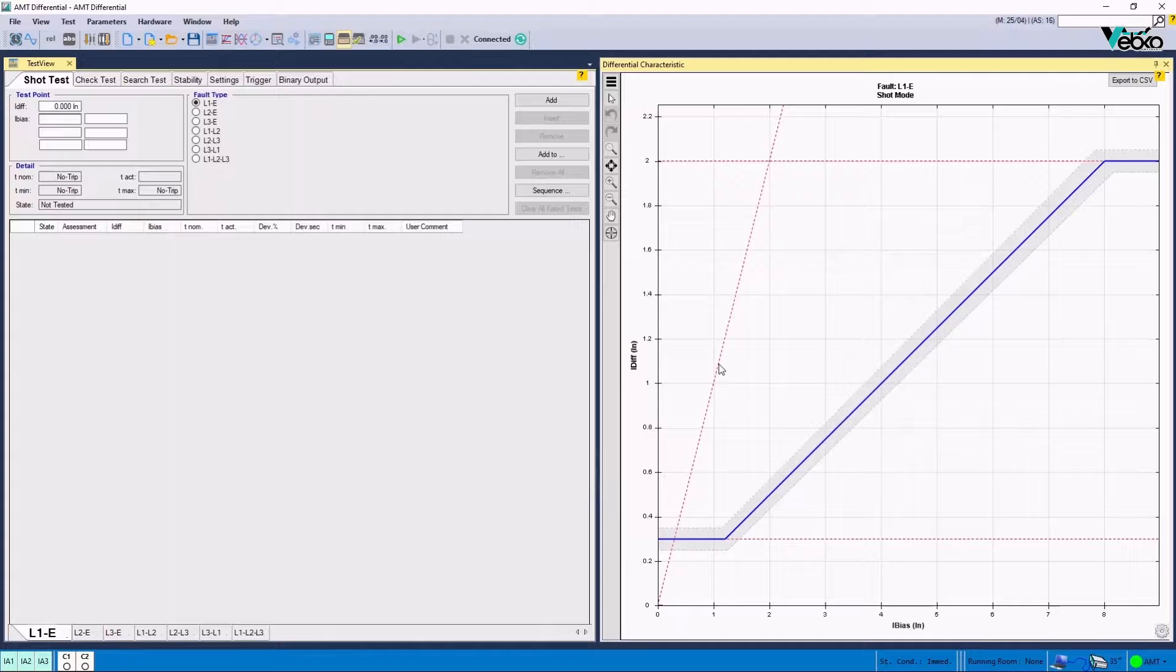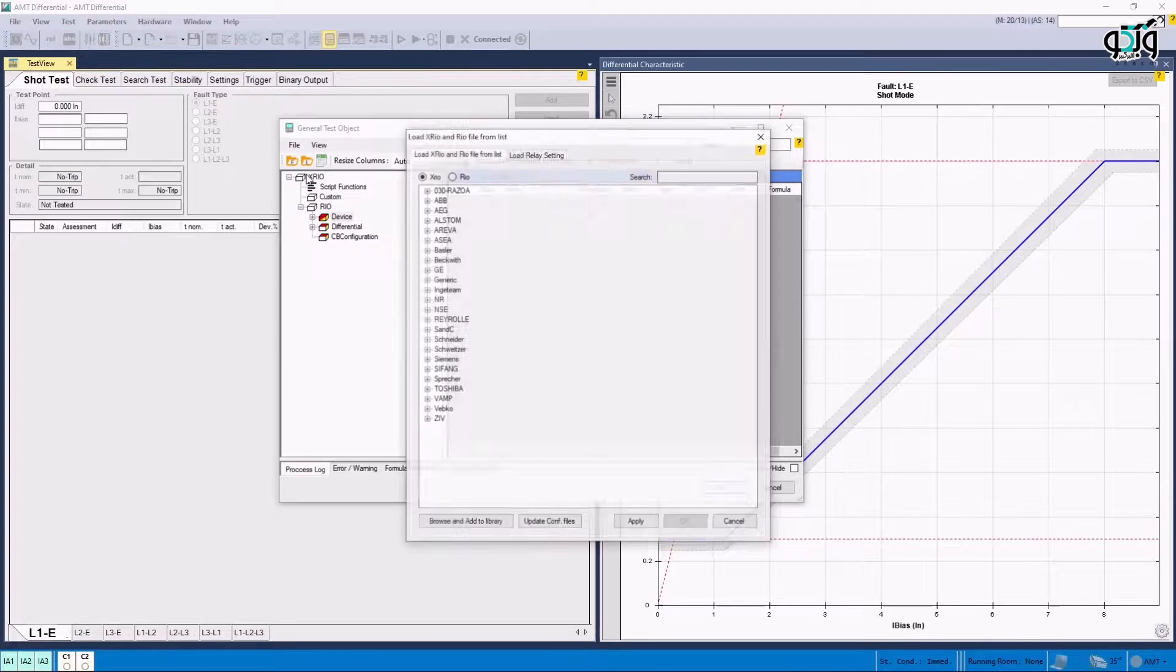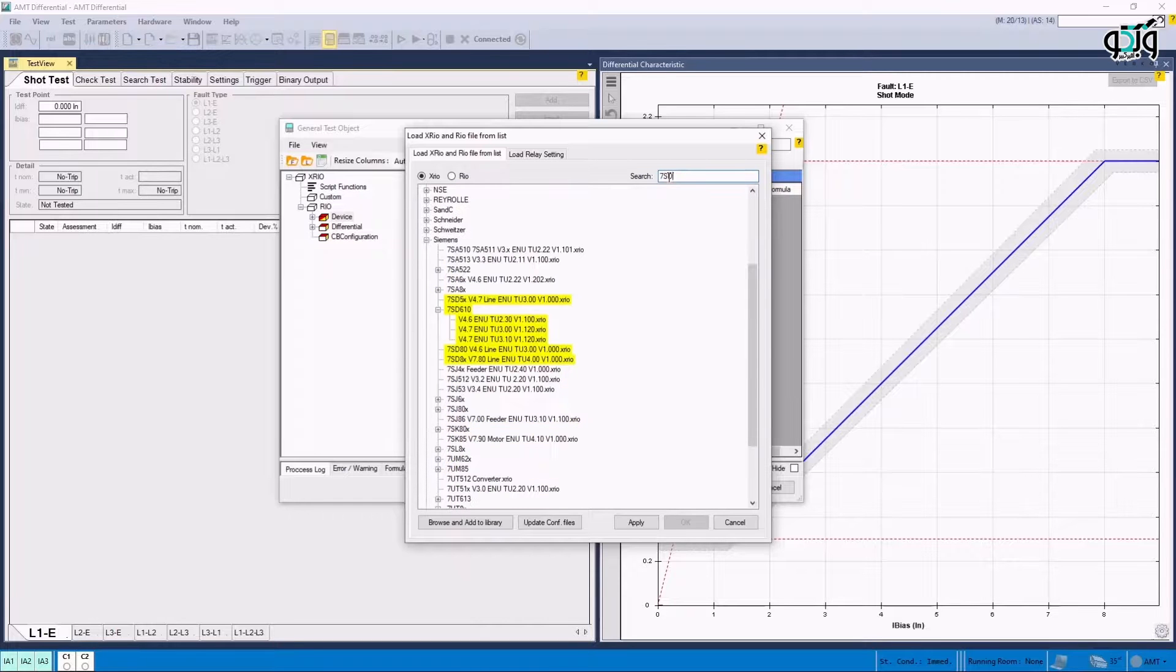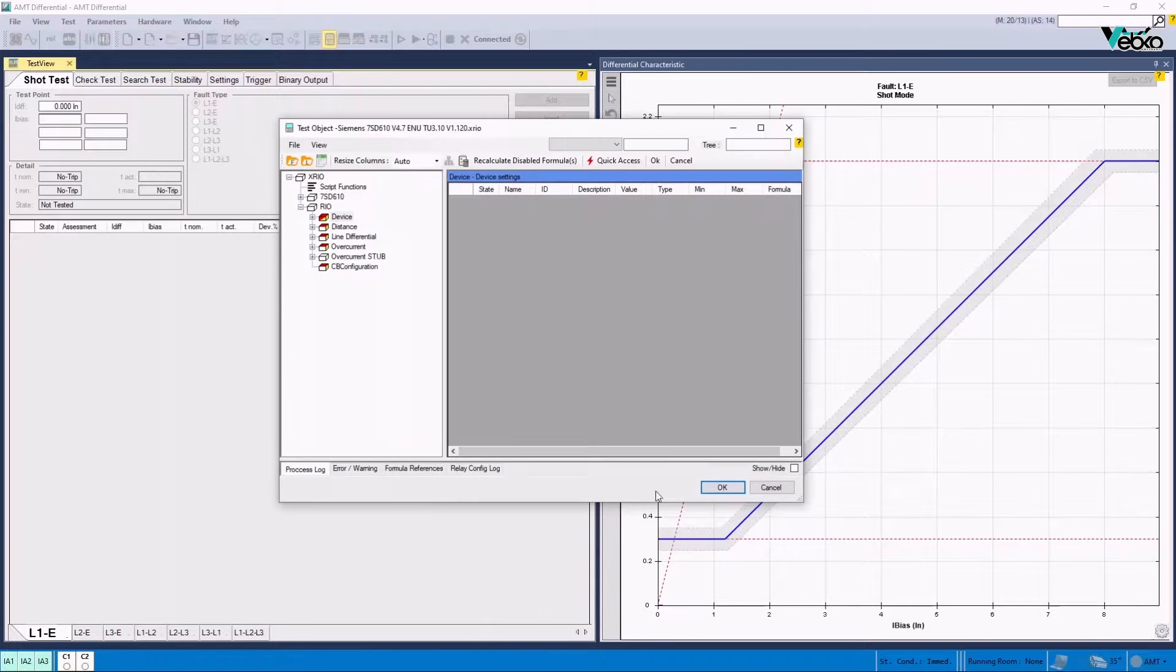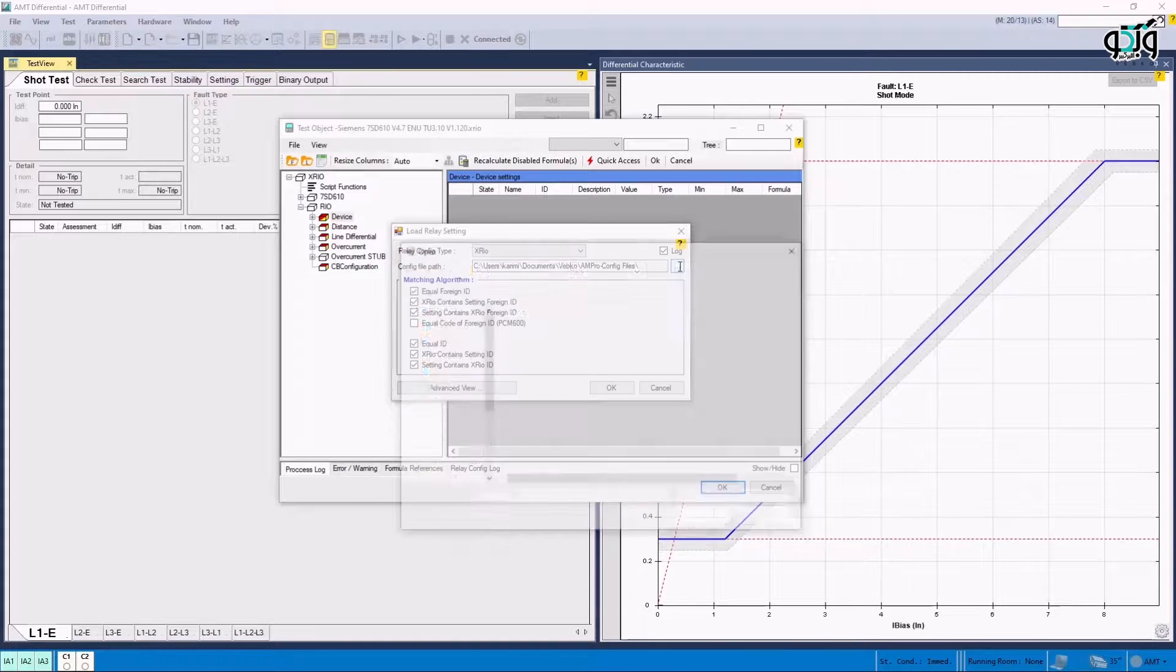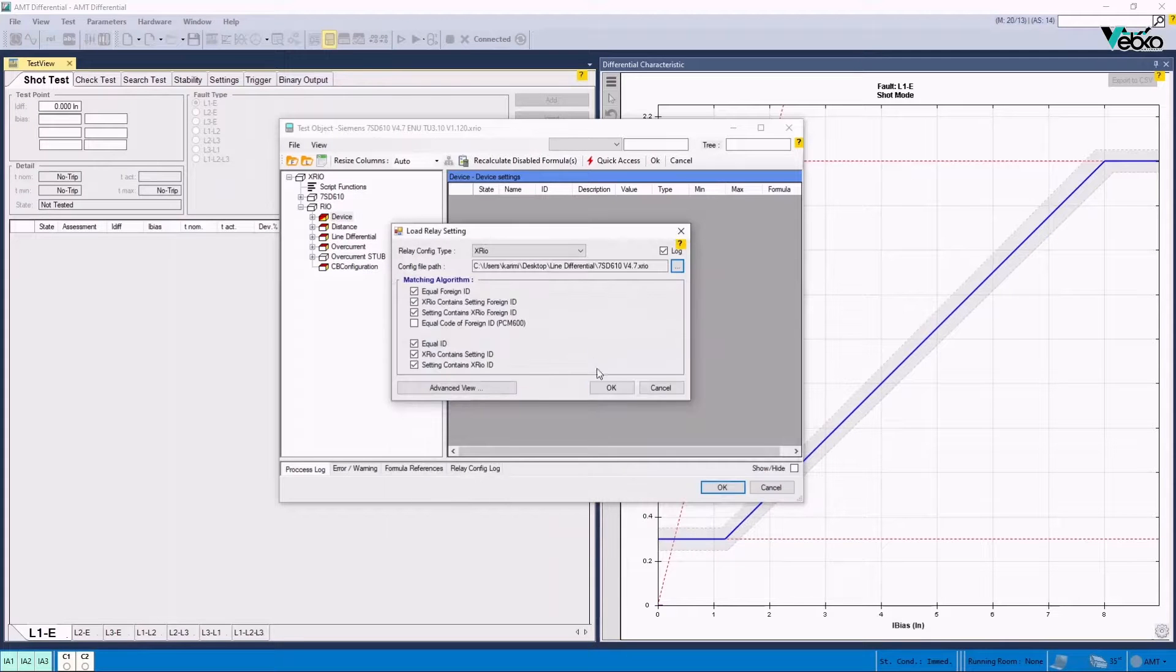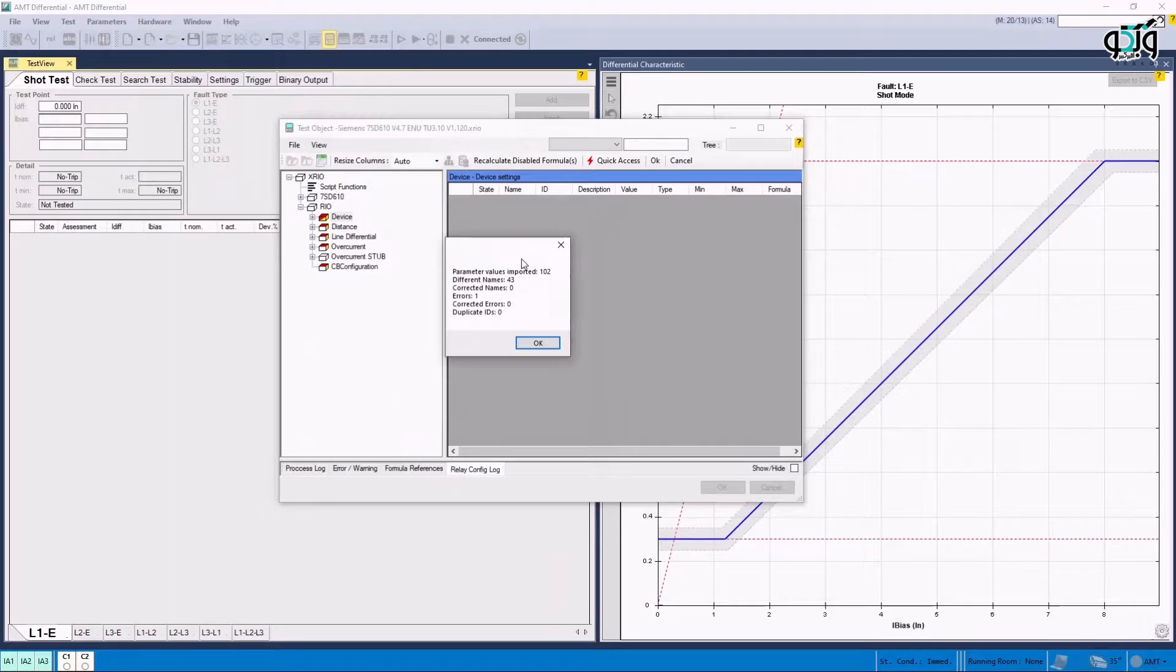Now by clicking on Test Object Parameters option, Import from List option, from the file menu or the icon labeled L letter is selected. In this section, by entering the relay name in search box, it is possible to select the XGEO or RIO corresponding to that relay and the software version. Here, 7SD61 is entered. By double-clicking on the related XGEO file menu and then Load Relay Setting is selected. In Relay Config Type section, the configuration type received from the relay is selected which is different from every brand. In Config File Path section, the path of this file is given to the software. Here we are receiving the XGEO file using DIGSI 4 software of Siemens company.